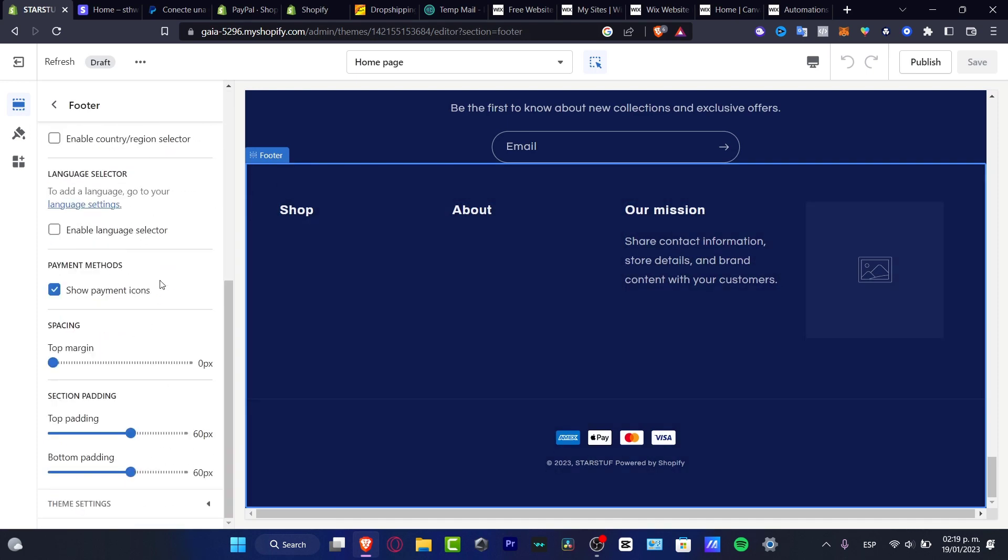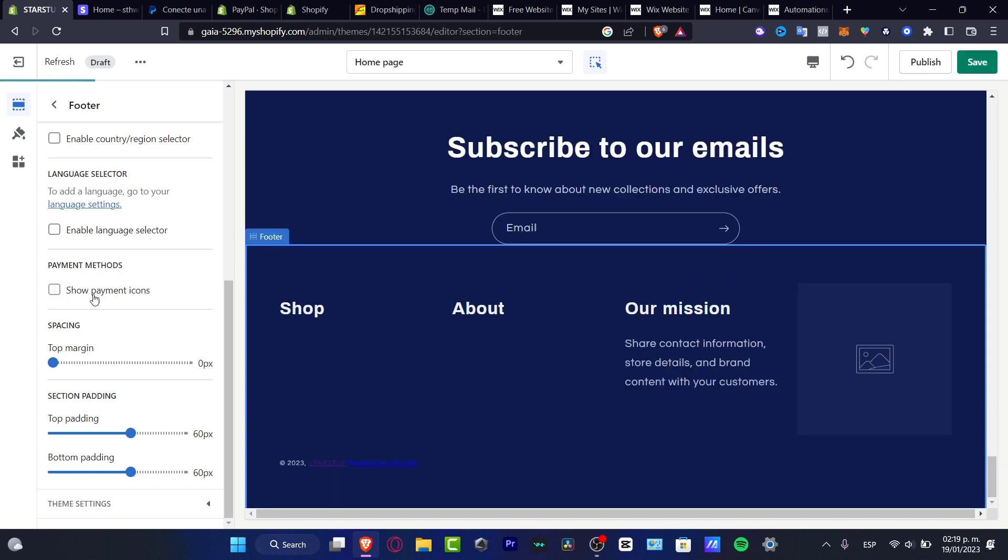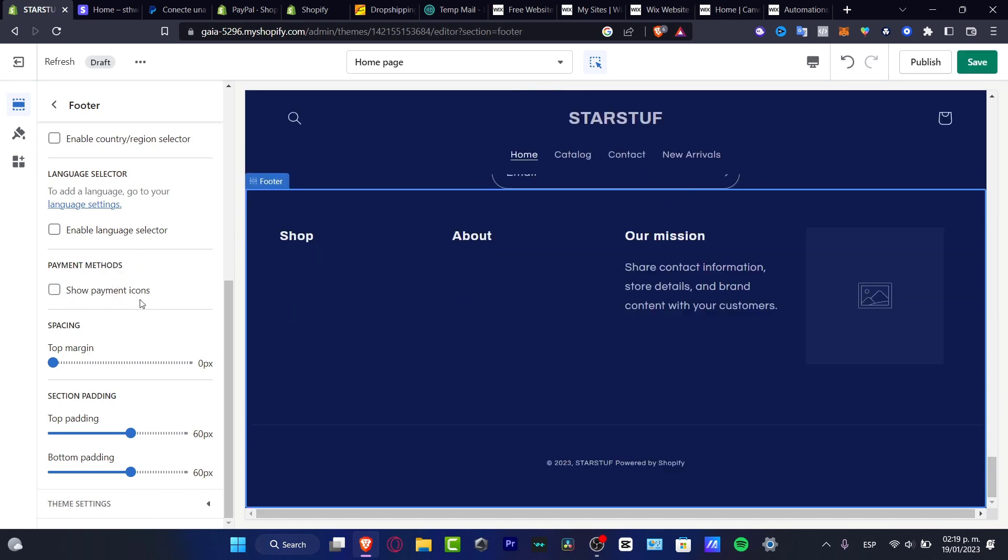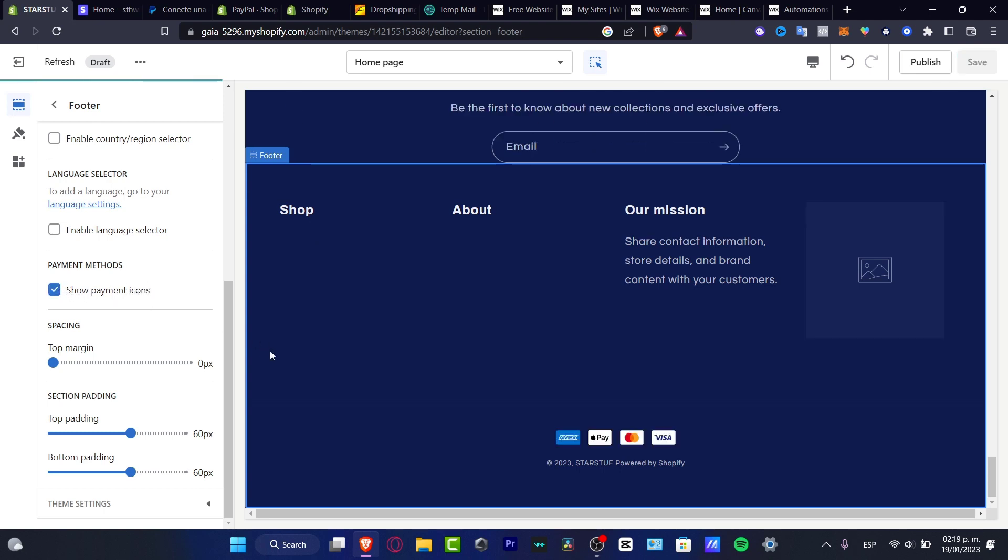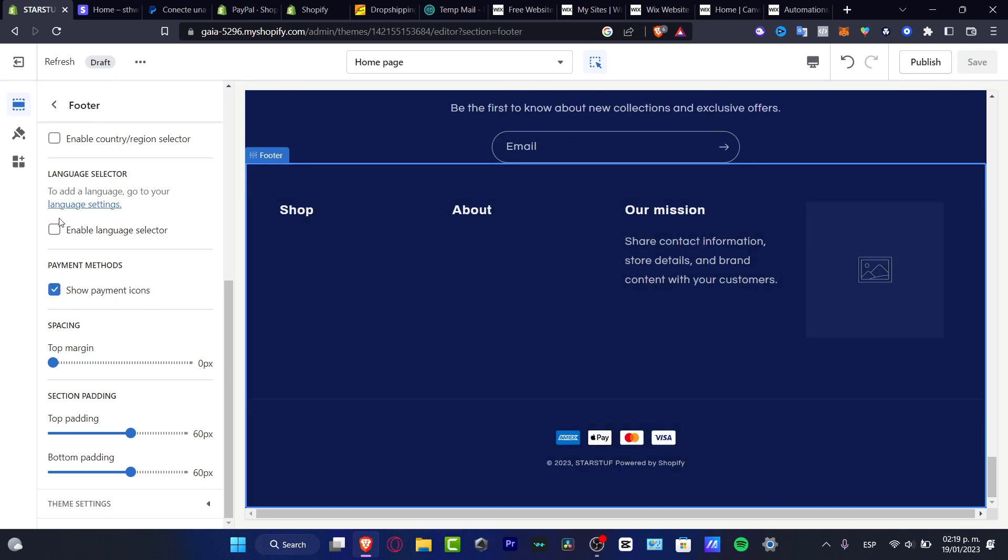Here into the footer, what you want to do is to select the payment options and you want to enable the 'show payment icons' because I already have that. Just in case you don't see that, that might be the reason because you have this one disabled. So you want to enable this and boom, this one has already been enabled right away.